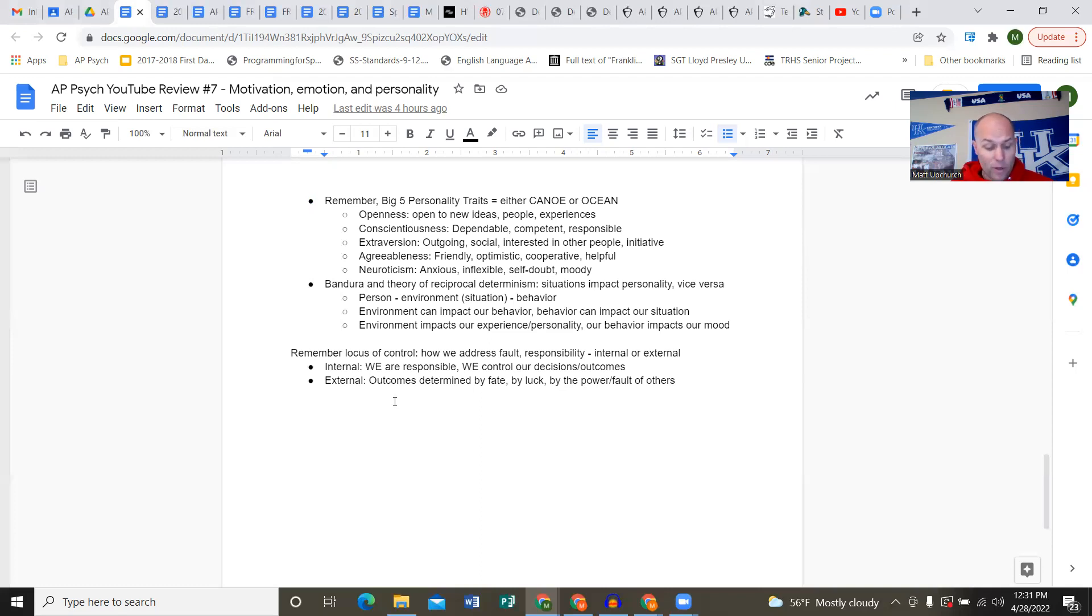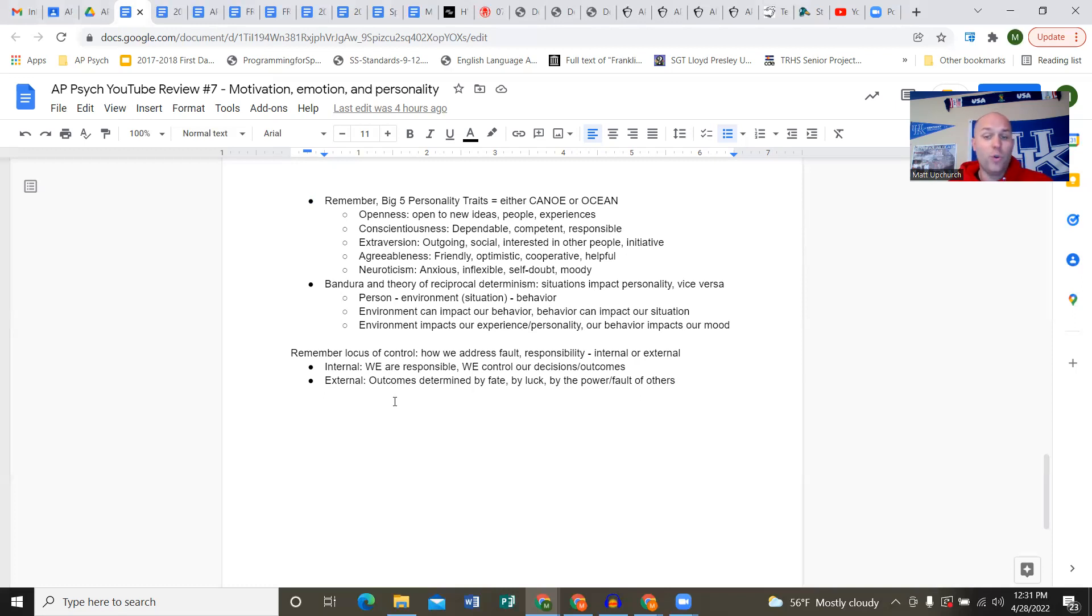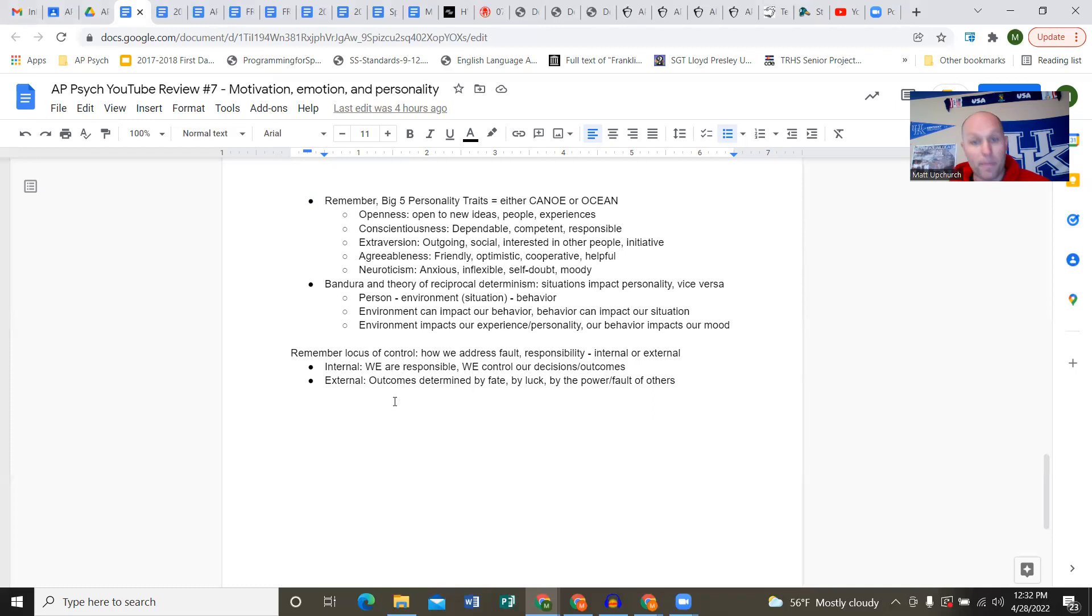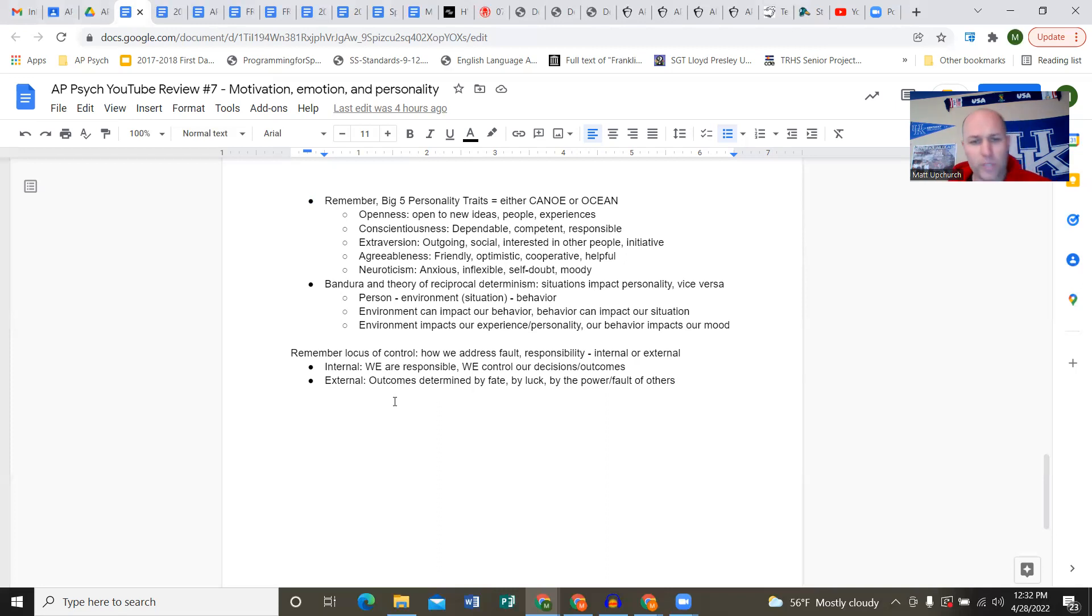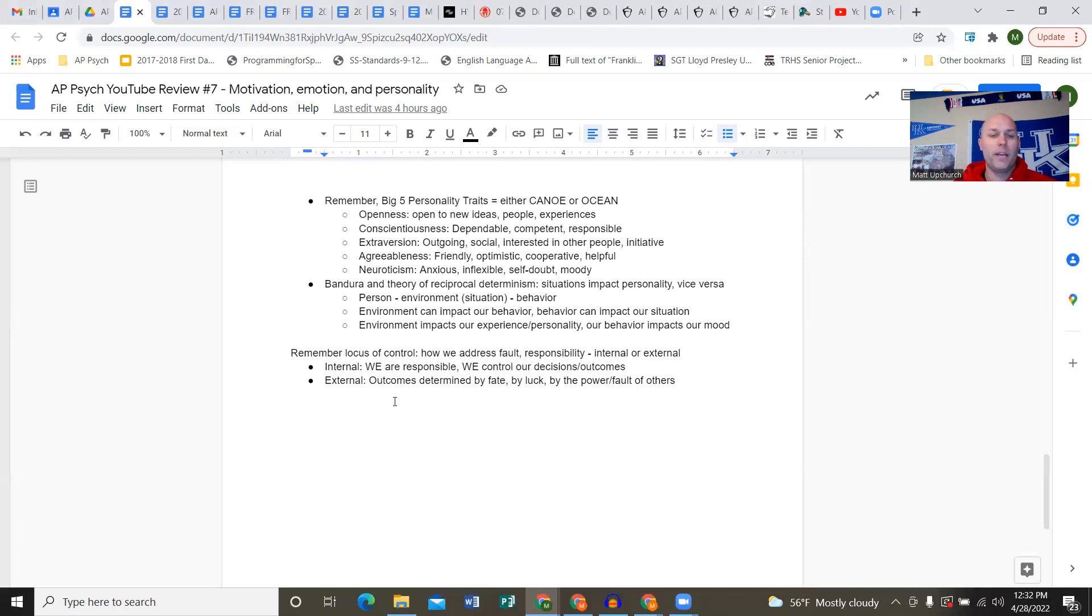The Big Five model: personality traits measured by the Minnesota Multiphasic Personality Inventory. Use the acronym CANOE or OCEAN. Openness, conscientiousness - you're competent, responsible. Extroversion - you're able to make social relationships, you're outgoing. Agreeableness - you're not always looking to argue, you're friendly, optimistic, cooperative. Neuroticism - a constant state of stress, anxiety, inflexible, it's got to be your way or a specific way, low self-confidence, mood swings.